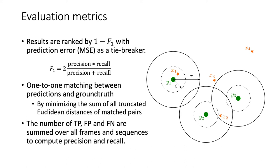After counting the true positive, false positive, and false negatives for each frame, these numbers are summed over all frames and all test sequences to compute the overall precision and recall, and in turn, the F1 score.